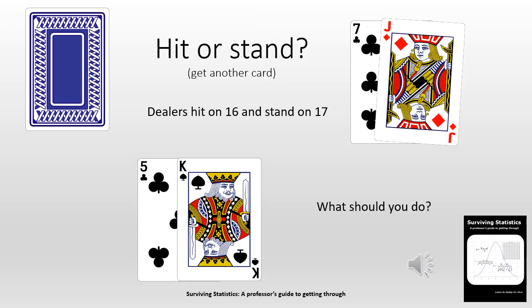Blackjack dealers have a rule: they're going to hit on 16 — get an additional card — or they're going to stand on 17. So in this case, the dealer is going to stand. You have to make a decision. You have only 15, so right now the dealer is going to win. You have to go ahead and take another card, but what are the probabilities of you not going bust?